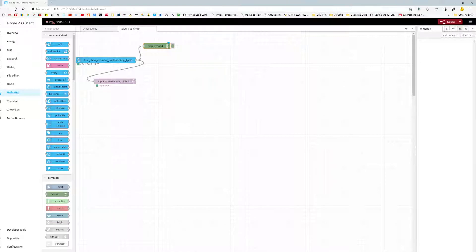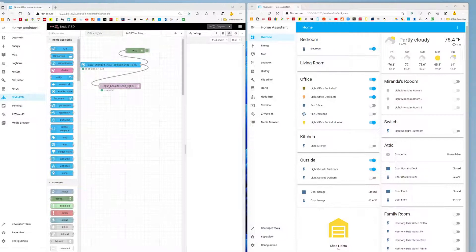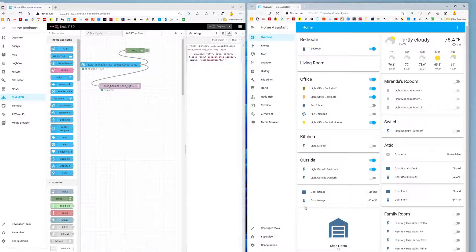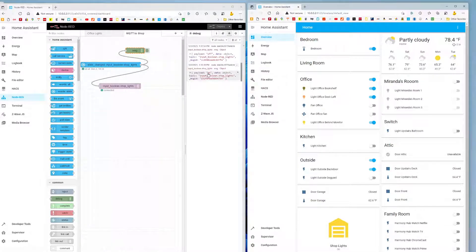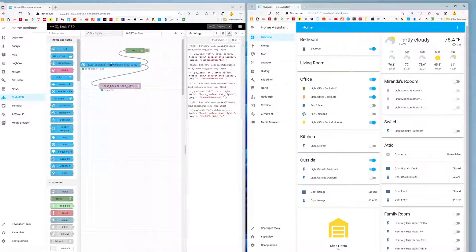Let me show you what happens when I push that button. Here are both the same nodes at 10.0.0.2. I push the shop lights button and because I have the debug message on, it tells me the output. The payload is 'off' and the entity is input_boolean.shop_lights. That topic and payload got transmitted to the Mosquitto broker. The syntax is hard to figure out but once figured out it's super easy — you can see payload going on and off as I toggle the button.